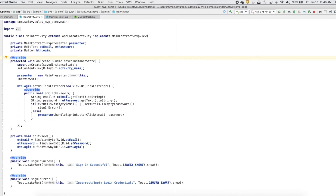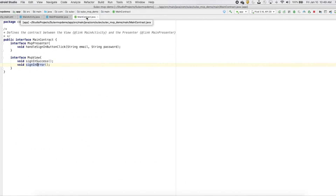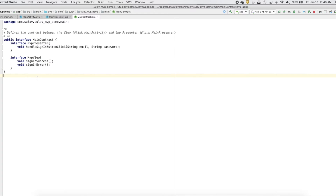If something has to be updated to the database, or something has to be done to the view, that will be returned correspondingly. So we will have one contract or one interface for the activity — that's what I'm trying to do. For the main activity, I have created one interface called MainContract, which will be the link between the view and the presenter.